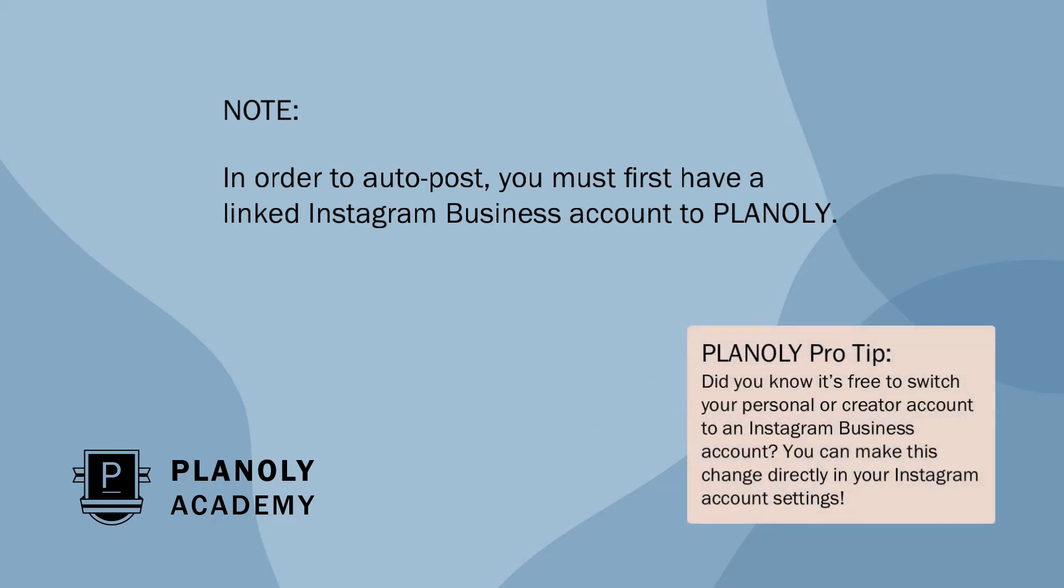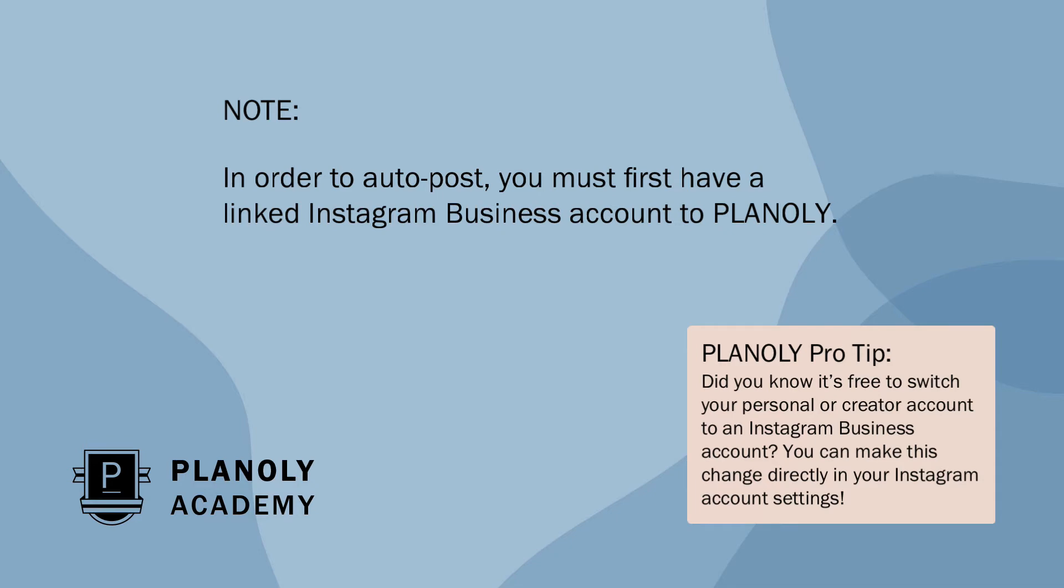Planoly pro tip: did you know it's free to switch your personal or creator account to an Instagram business account? You can make this change directly in your Instagram account settings.